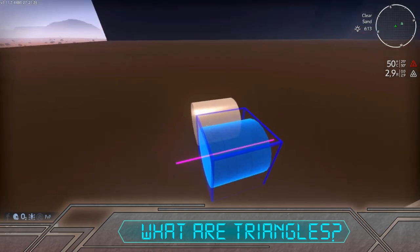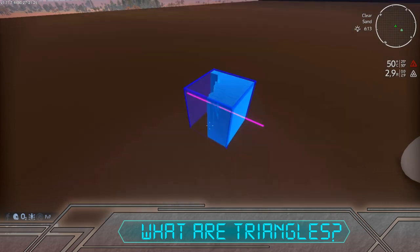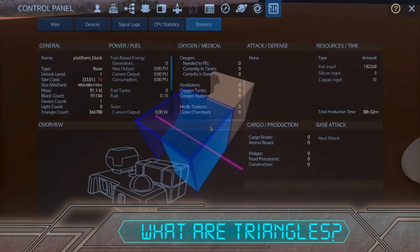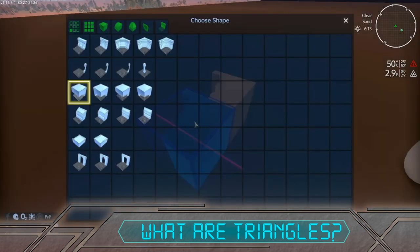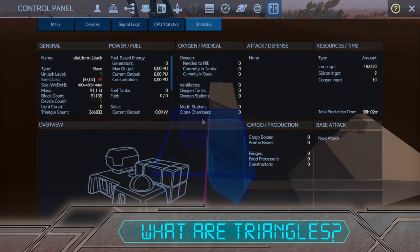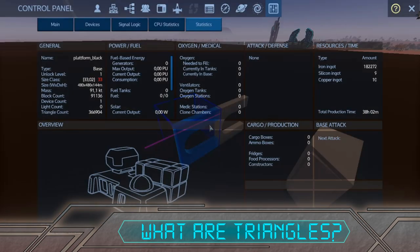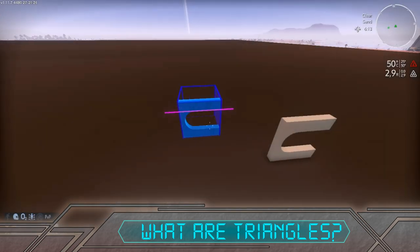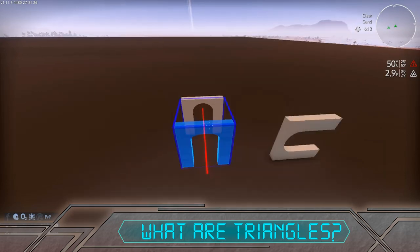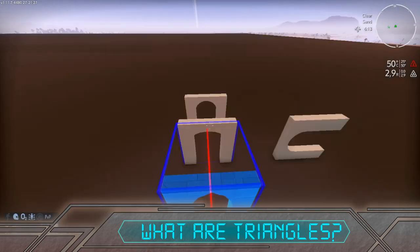Depending on the block shapes this can change too, so there are definitely ways to reduce the triangle count if you pick a certain block type and shape over another. As a general rule of thumb, avoid more complex-looking blocks, round blocks, railings, and windows — and you'll generally have a lower triangle count and therefore lower size class.